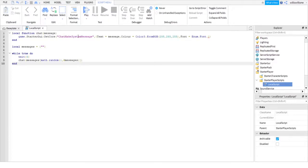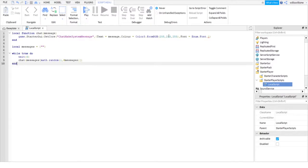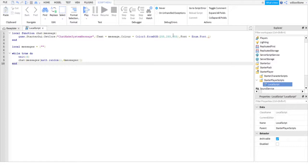Then here, message color - I'm just going to have mine white, so 255, 255, 255. You can find the color form on the dev forum. Just search up Roblox RGB color numbers or something like that. Then hit Enum.Font.